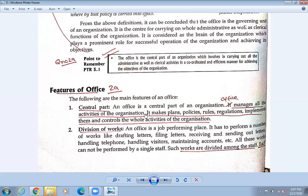You need to control your brain, practice hard, and make difficulties easy. You need to be motivated. So the office manages all the activities of the organization — it makes plans, it makes policies, it makes rules and regulations, and implements them.